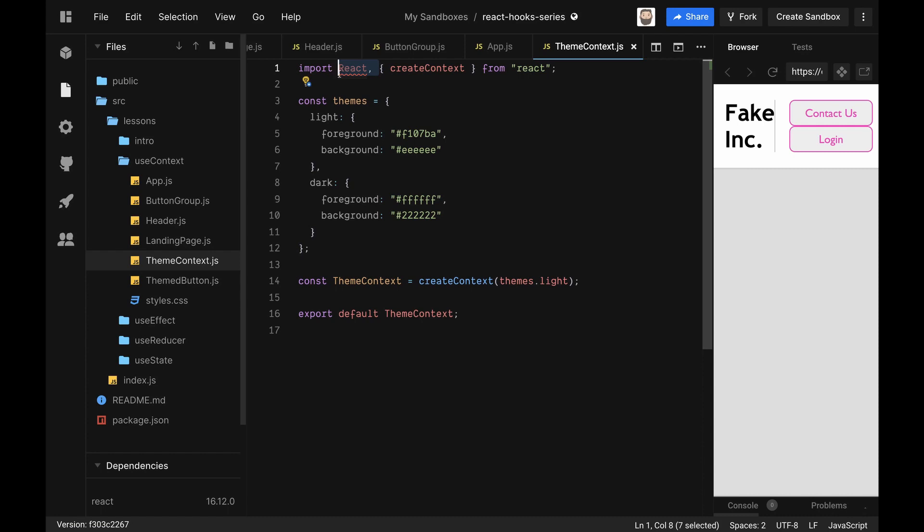And my linter's giving me a nice little hint here - I don't even need it because I'm not using any JSX in this file. So now we have our theme context set up.